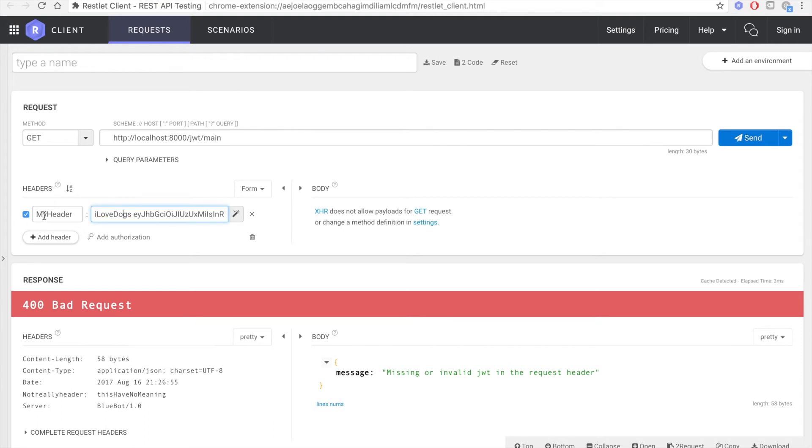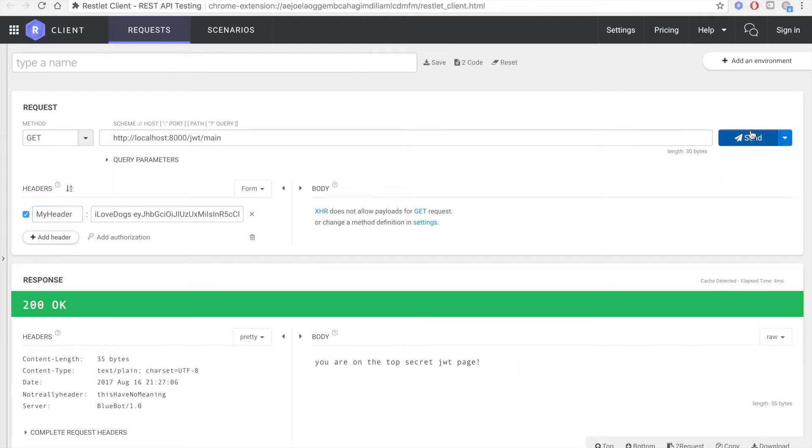So if I change the 'I love dogs' it won't work, and if I change the header name it's also not going to work. But if everything is set correctly, I'm getting the pass.